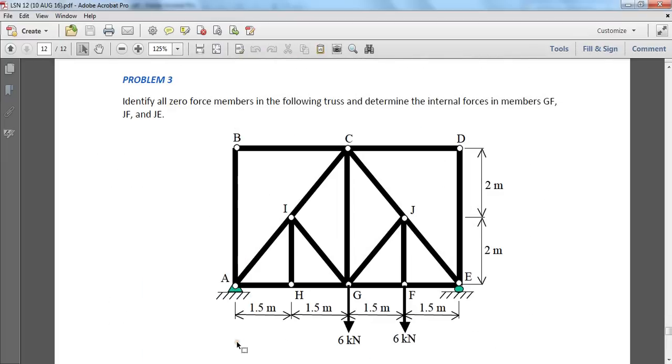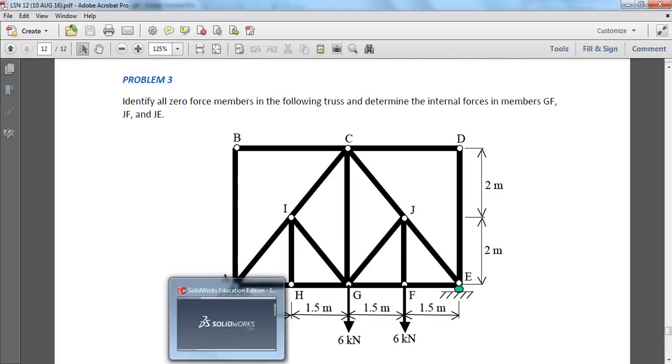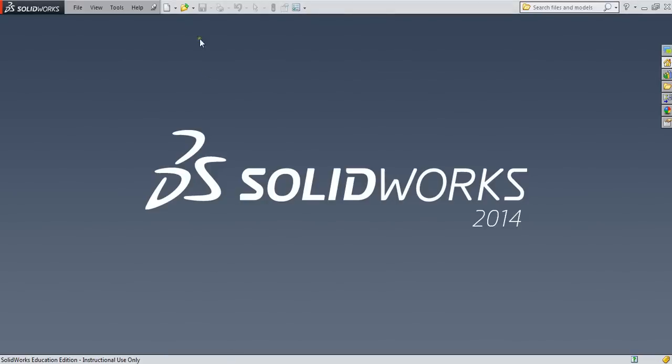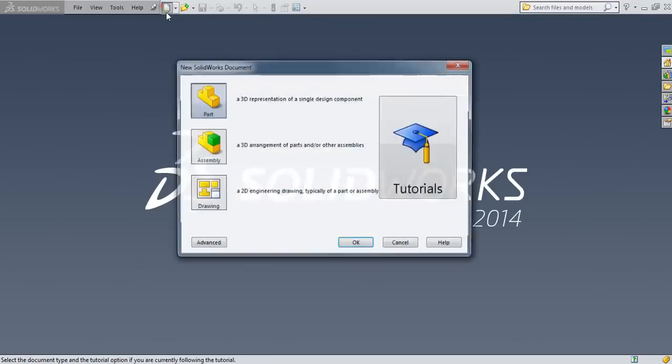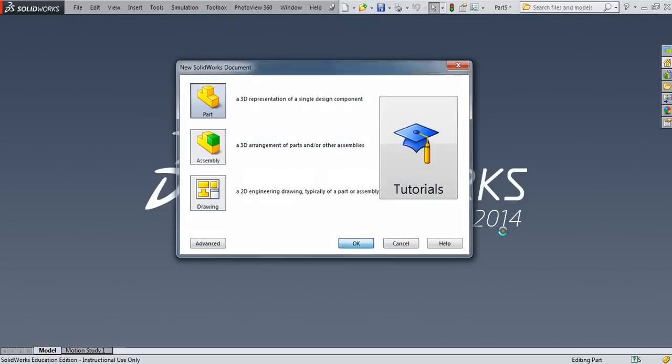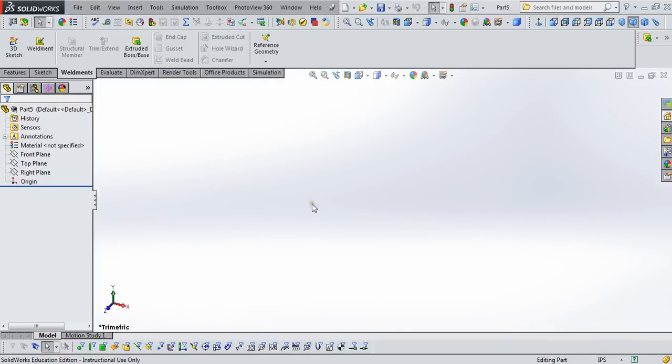So we're going to build this truss in SOLIDWORKS. We're going to start by creating a new part. I'm working in SOLIDWORKS 2014. It's very similar to 2016, with a few minor exceptions that I'll mention as we go.